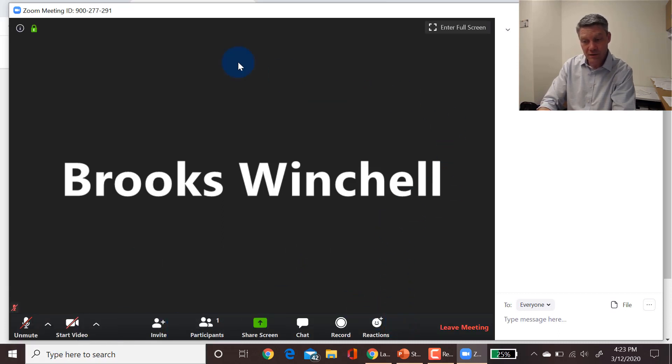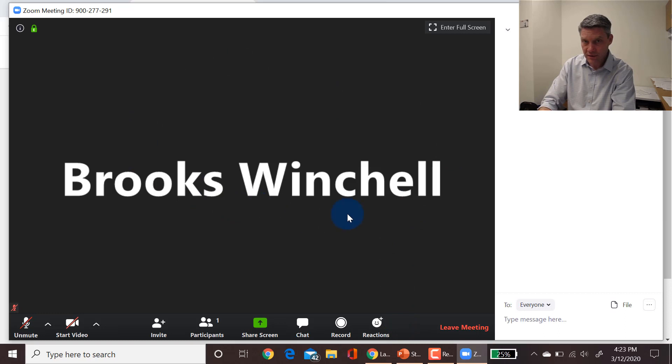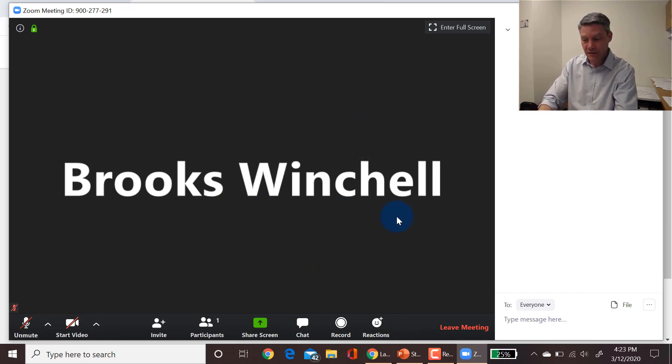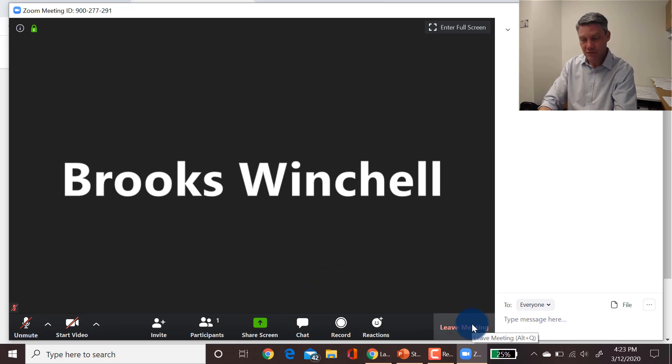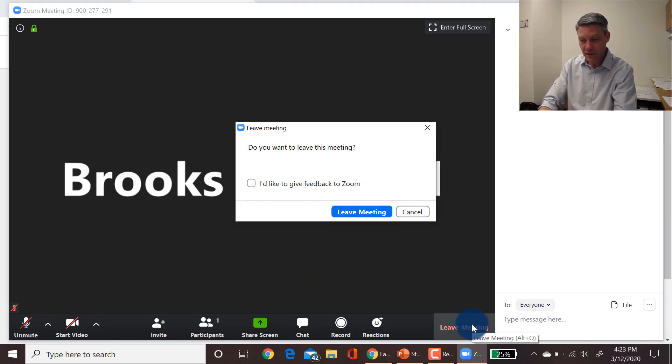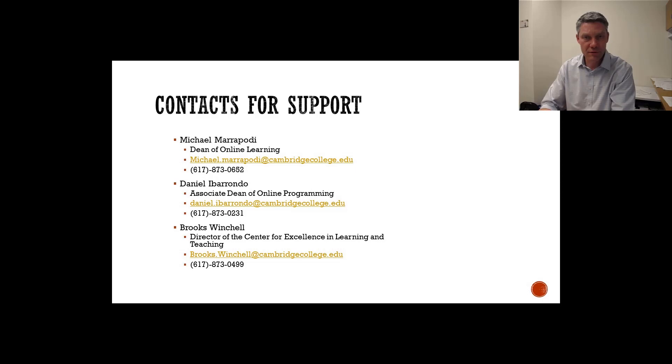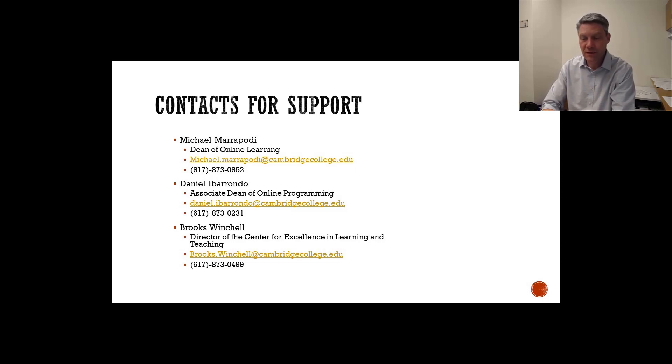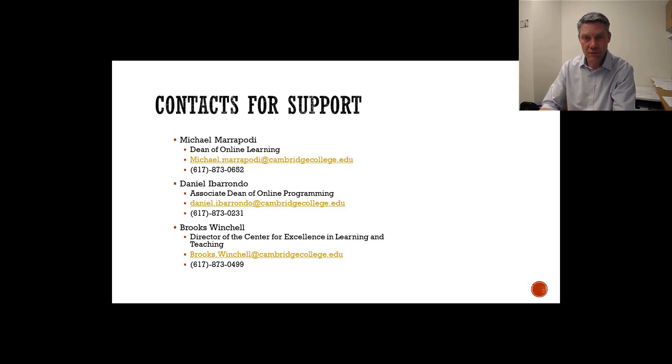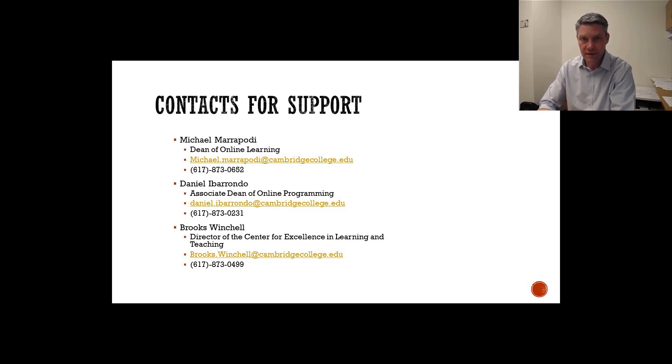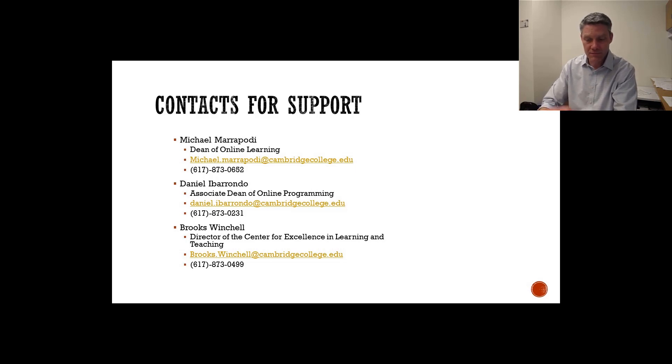But for the most part you're going to be just interacting with your professor and your students and the content in here. And then when the meeting is done, all you need to do is click leave meeting. So I hope this was helpful for you. My name is Brooks Winchell, director of the Center for Excellence in Learning and Teaching. If you have any questions about getting into or managing a Zoom meeting, you can email me at brooks.winchell at cambridgecollege.edu or you can call me at 617-873-0499. Thanks for watching this video and good luck using Zoom!